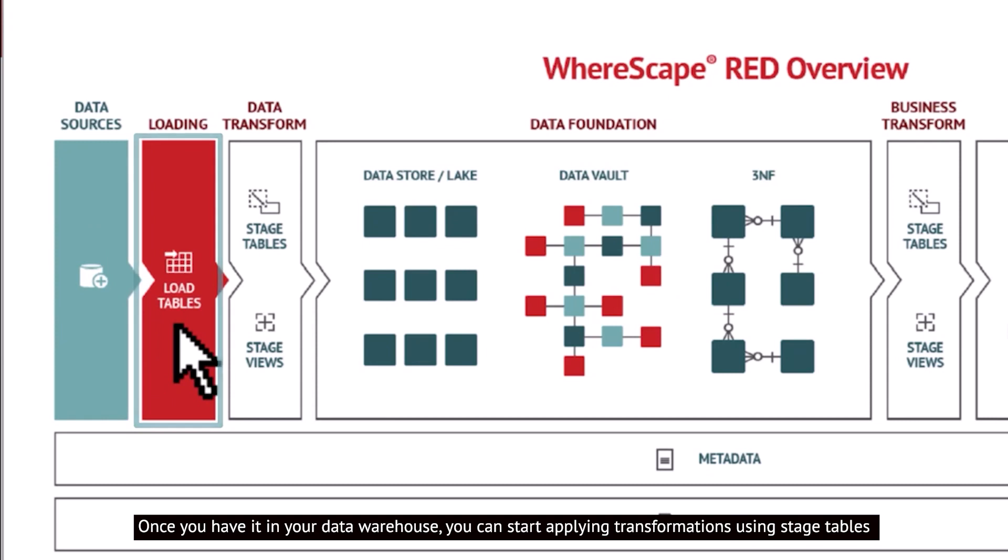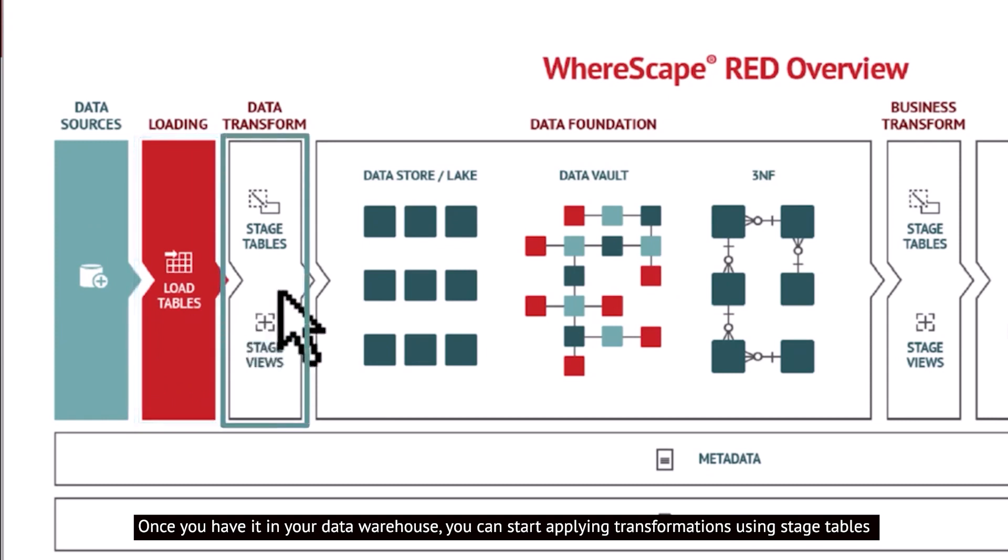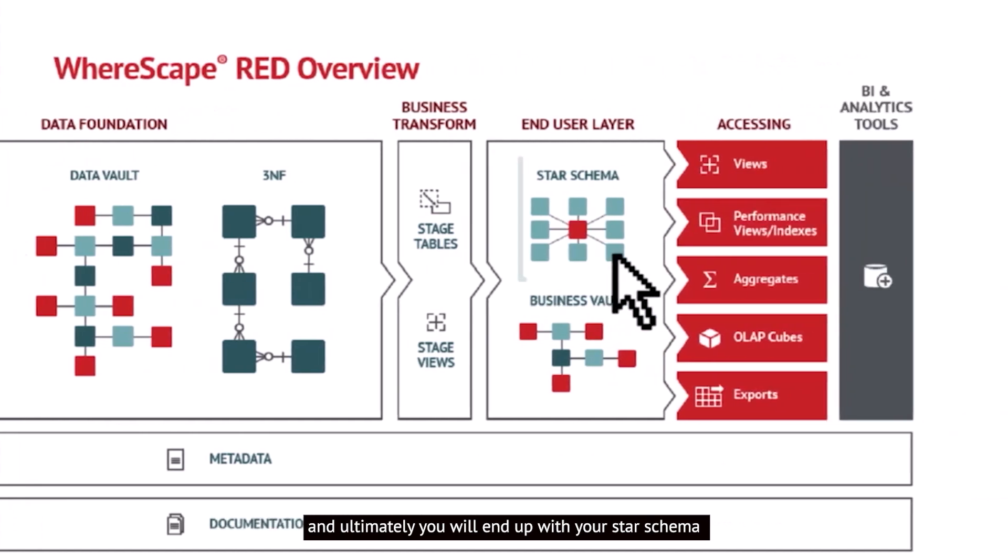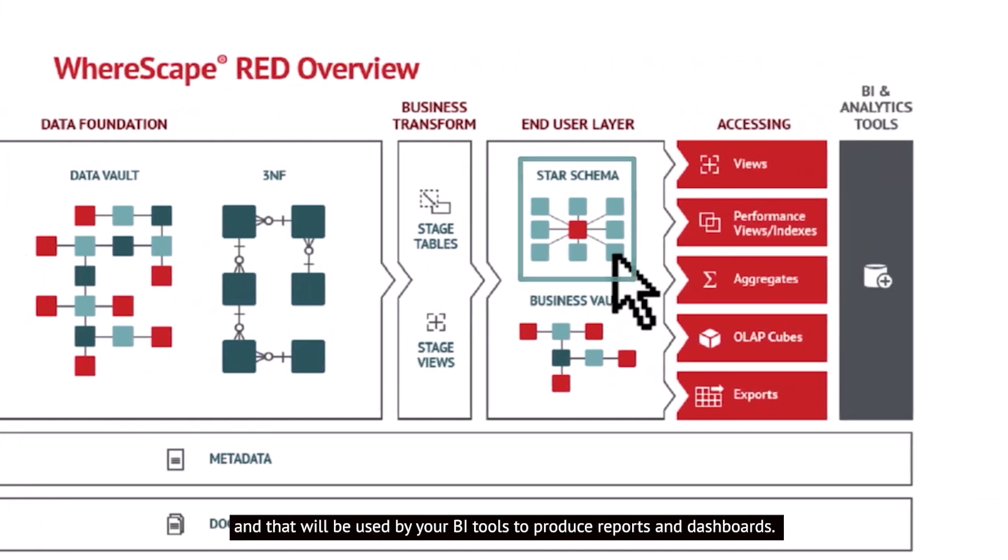Once you have it in your data warehouse, you can start applying transformations to that using stage tables, and ultimately you will end up with your star schema. And that will be used by your BI tools to produce reports and dashboards.